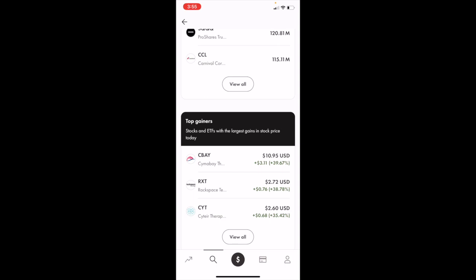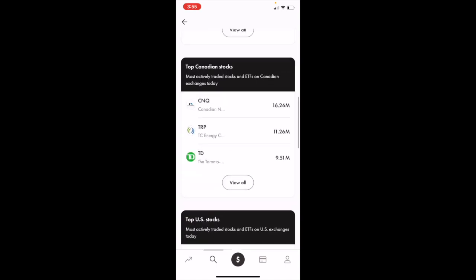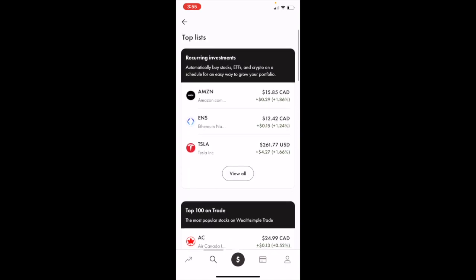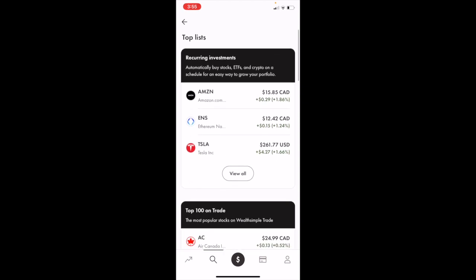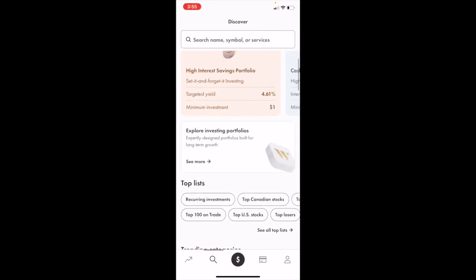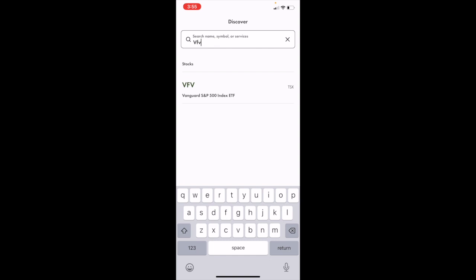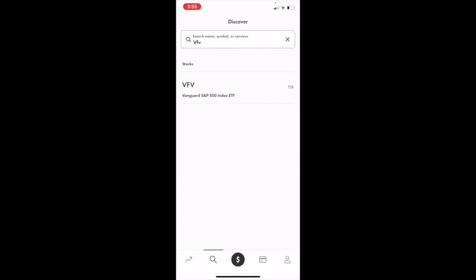If you want to do stocks, ETFs, options, you name it, you can play around and view all the different stocks offered on the platform through this magnifying glass. If you want to search something up, go to where it says search name at the top. If I wanted to search up VFE, which is the Vanguard S&P 500 index, you can search it up and view it yourself.